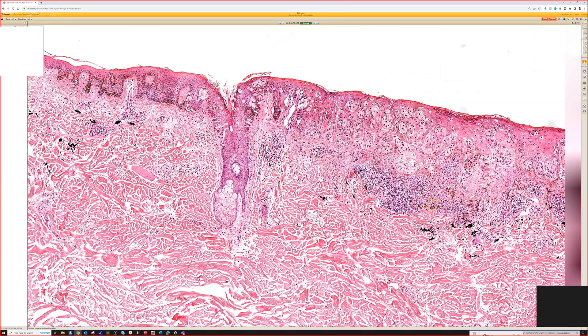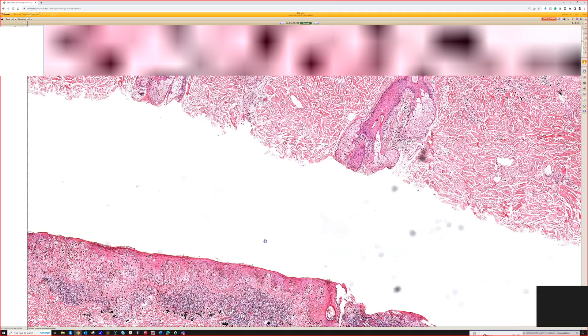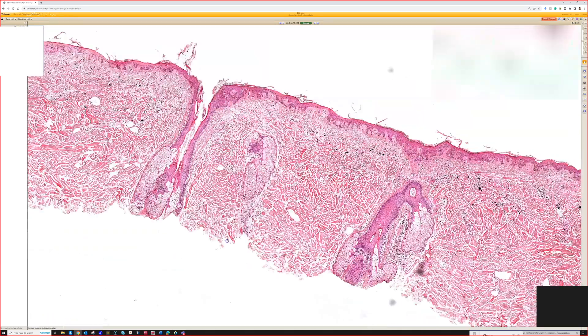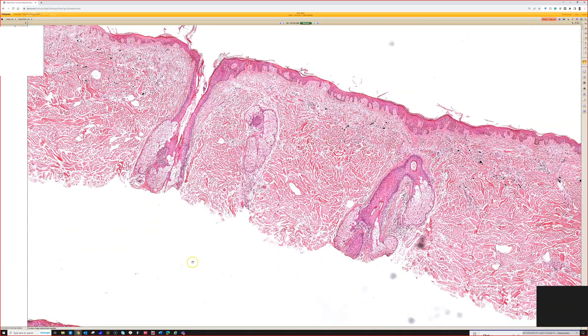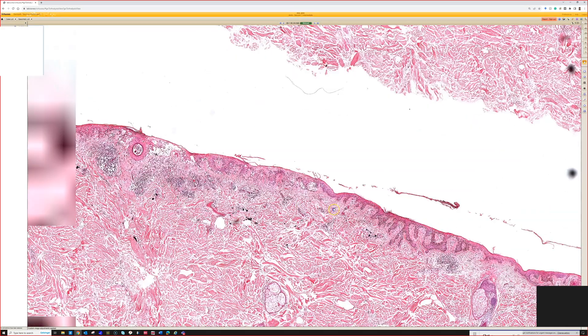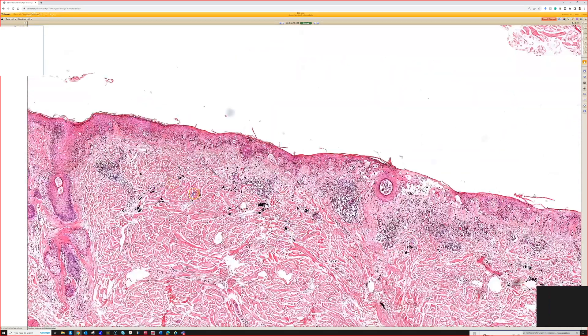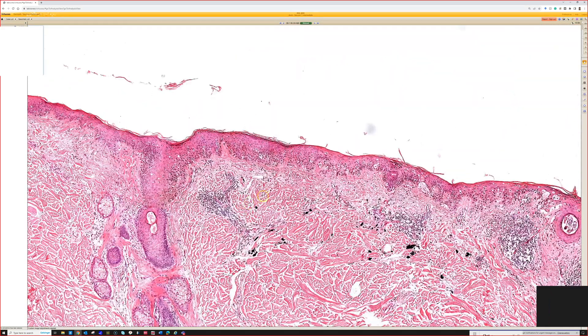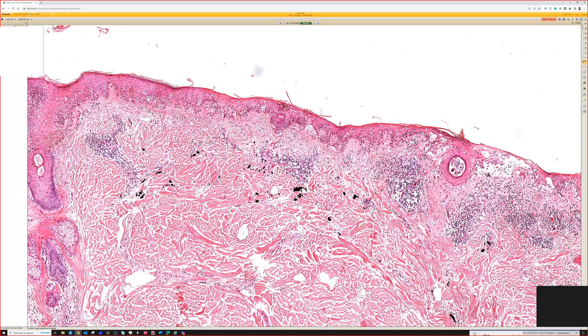I'd call this one superficial spreading type. Some people don't even use those old-school classifications or subtypes for melanomas anymore — it's kind of for historical purposes and for pattern recognition for pathologists. But again, clinically it doesn't really matter.